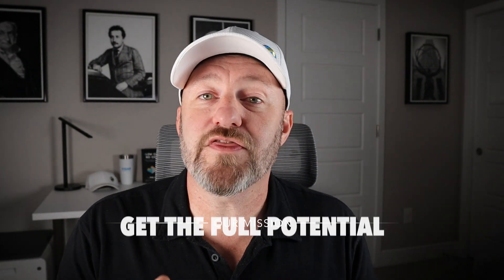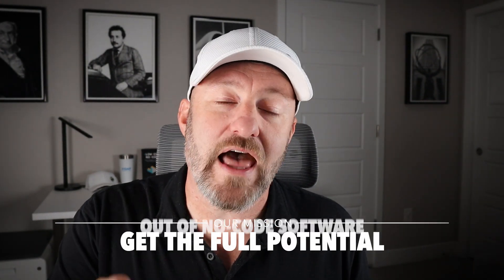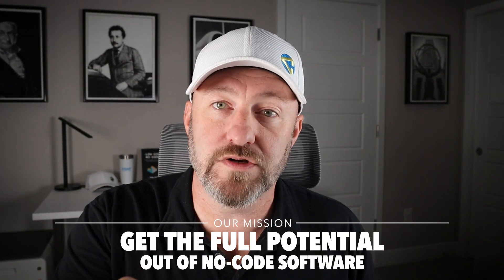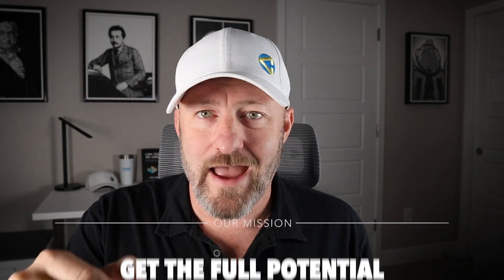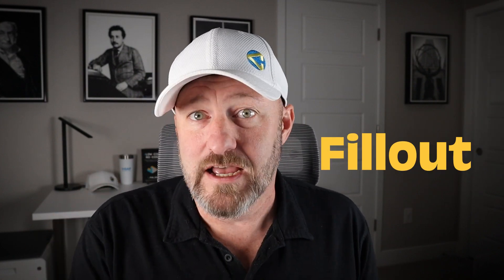Welcome back to the channel. If you're new here, my name is Gareth, and this is Gap Consulting. It's our mission to help you get the full potential out of no-code software.